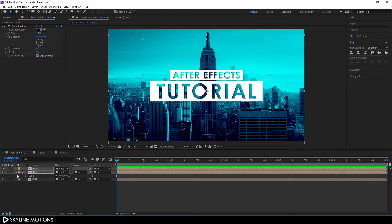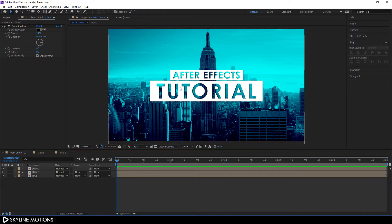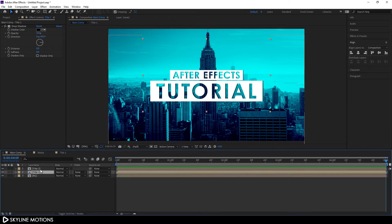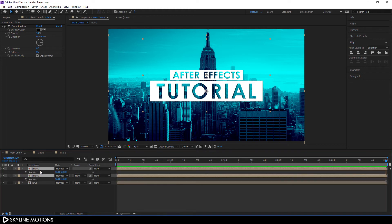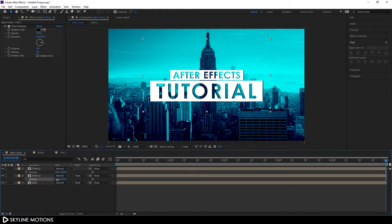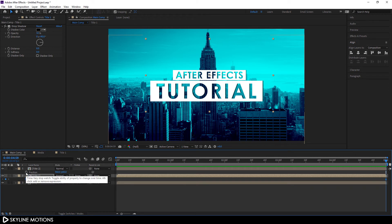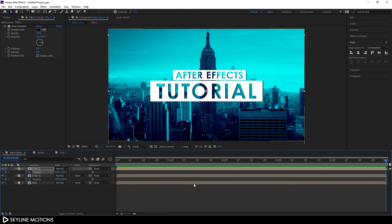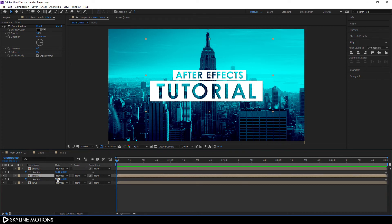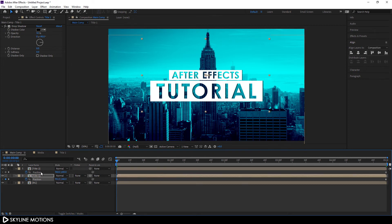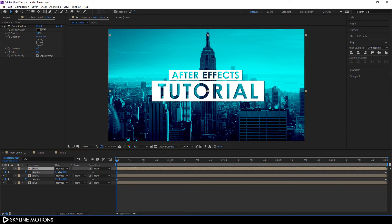Now let's animate the text. Go to the end of the animation, select both Title One and Title Two, and hit P to open the Position property. Click the stopwatch button to create keyframes on the position property for both layers. Then go to the very beginning of the animation, move Title One to the left side, and move Title Two to the right side — giving us a basic slide-in animation.